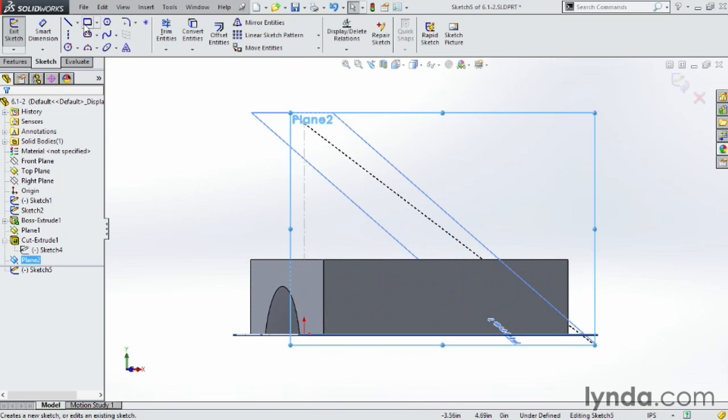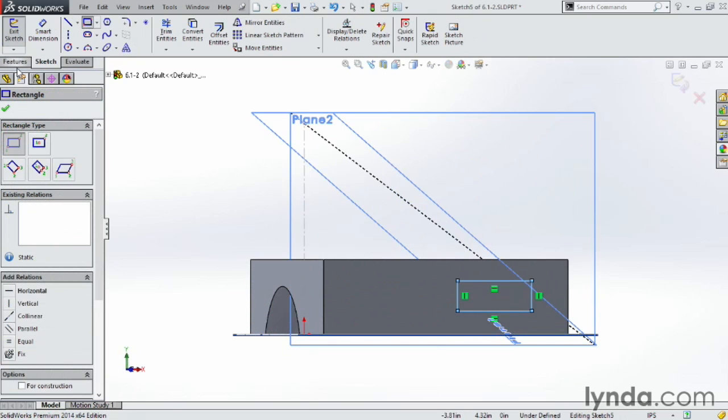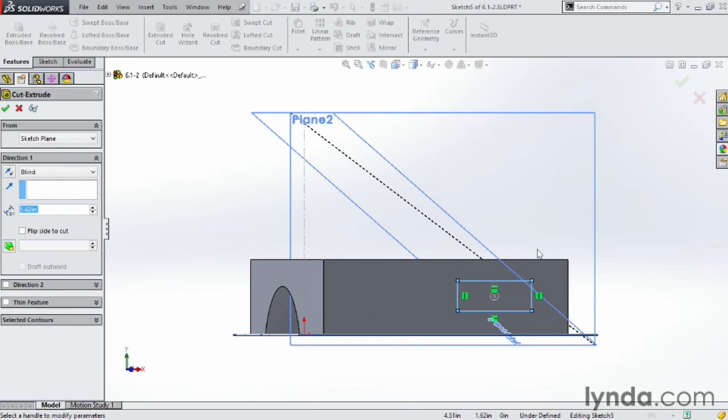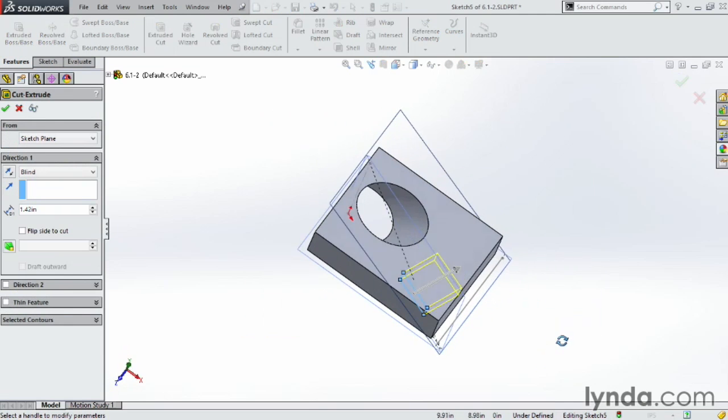Maybe this time we'll create a rectangle. I'll draw a rectangle out. Go Features. I'll say Extruded Cut. In this case here, it's starting in the middle of the part.